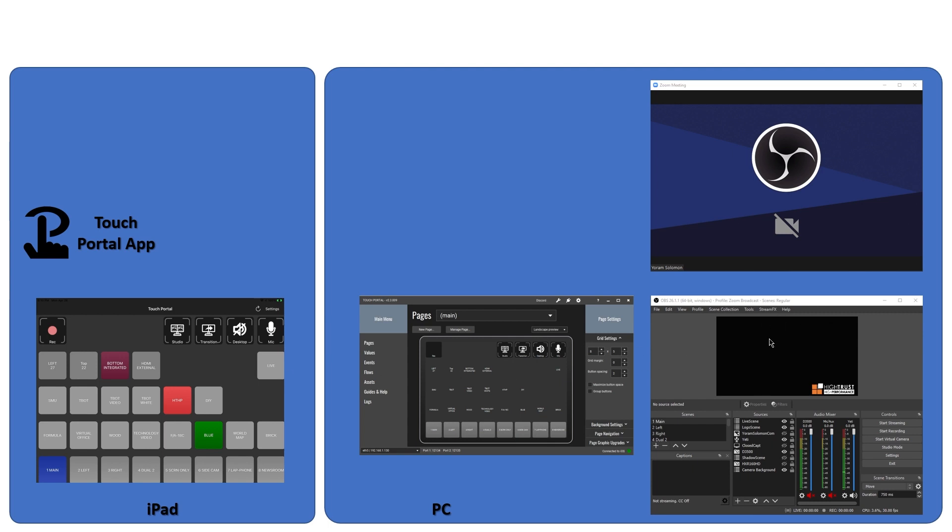You also install something, a plugin for OBS. It's actually a plugin that's not made by the same company. It's something that's called WebSocket, and a WebSocket is an app that gives the ability to control OBS remotely. Yes, you heard it right. You can control OBS remotely.